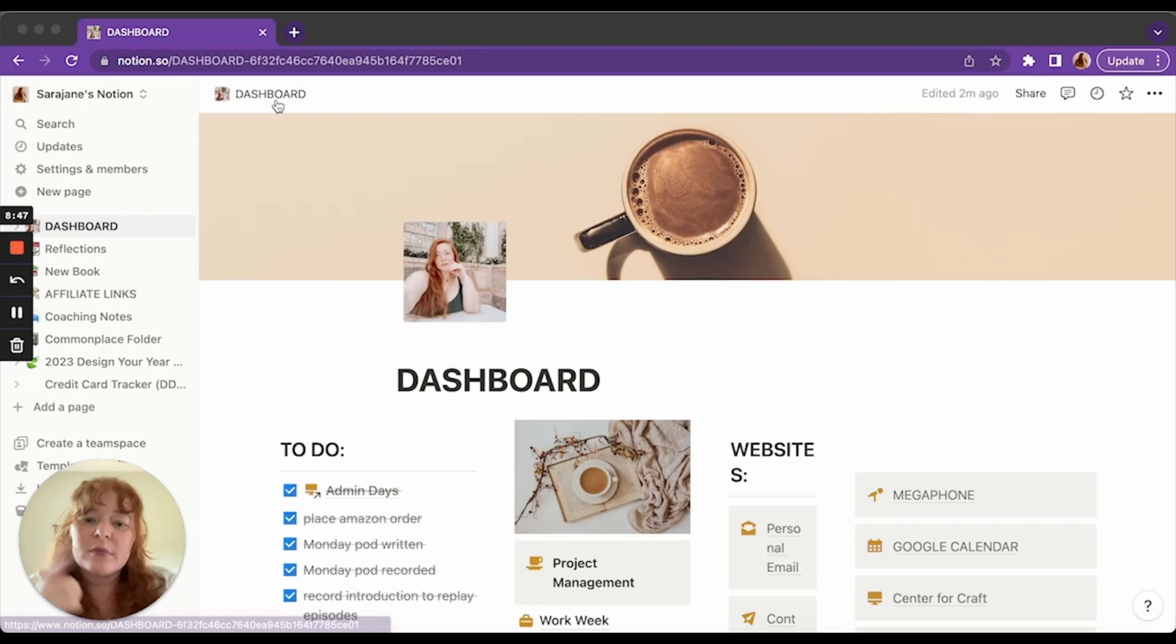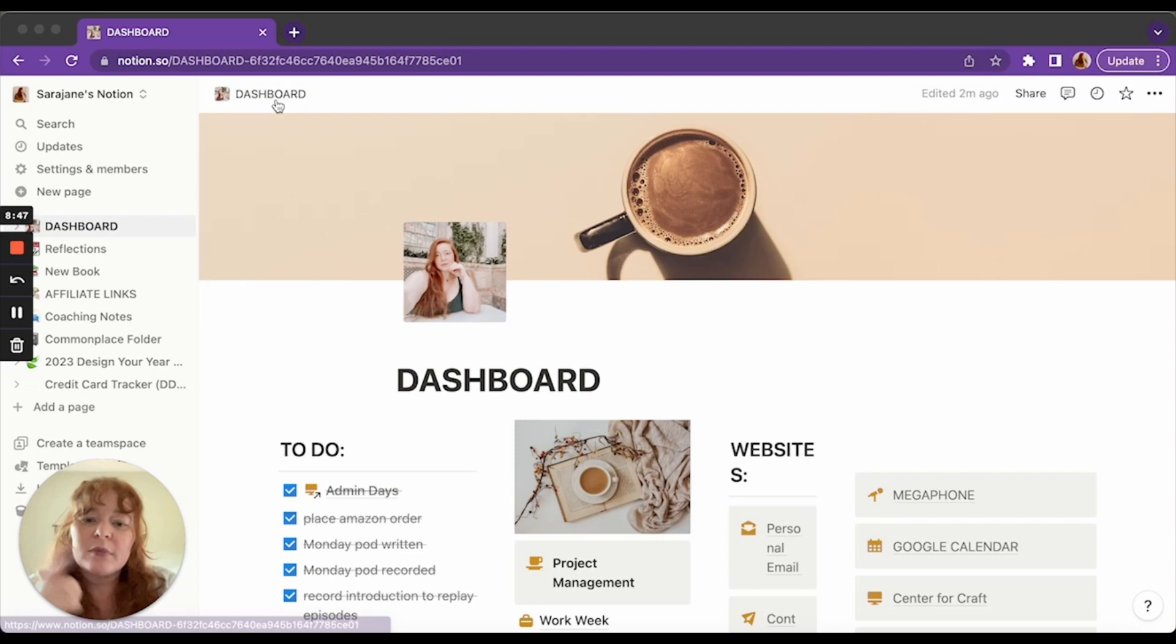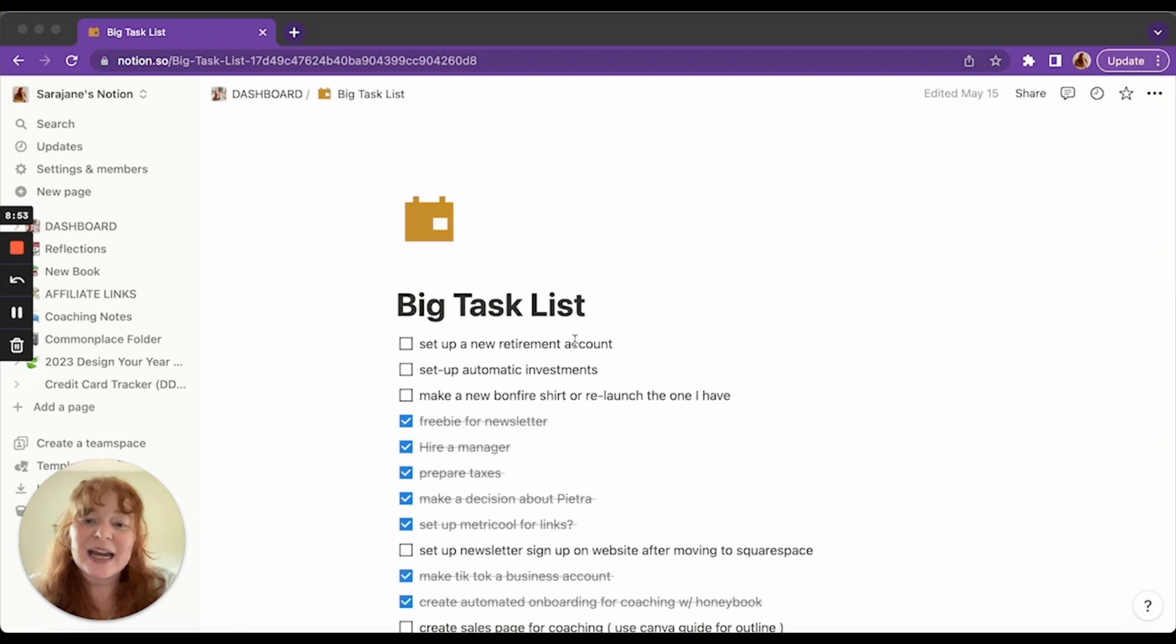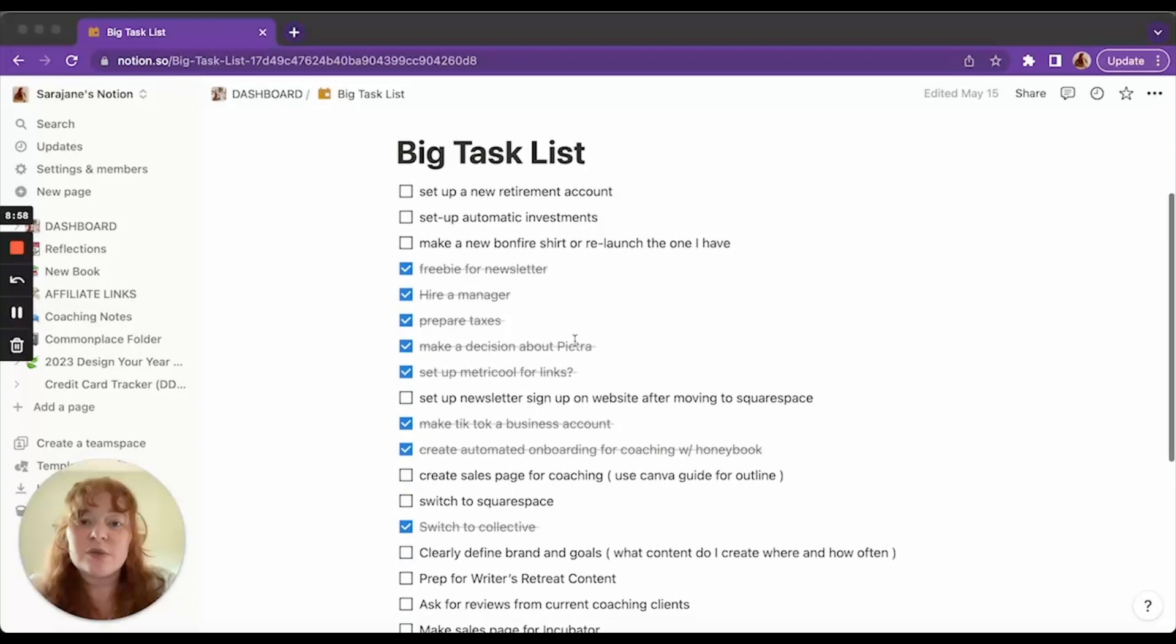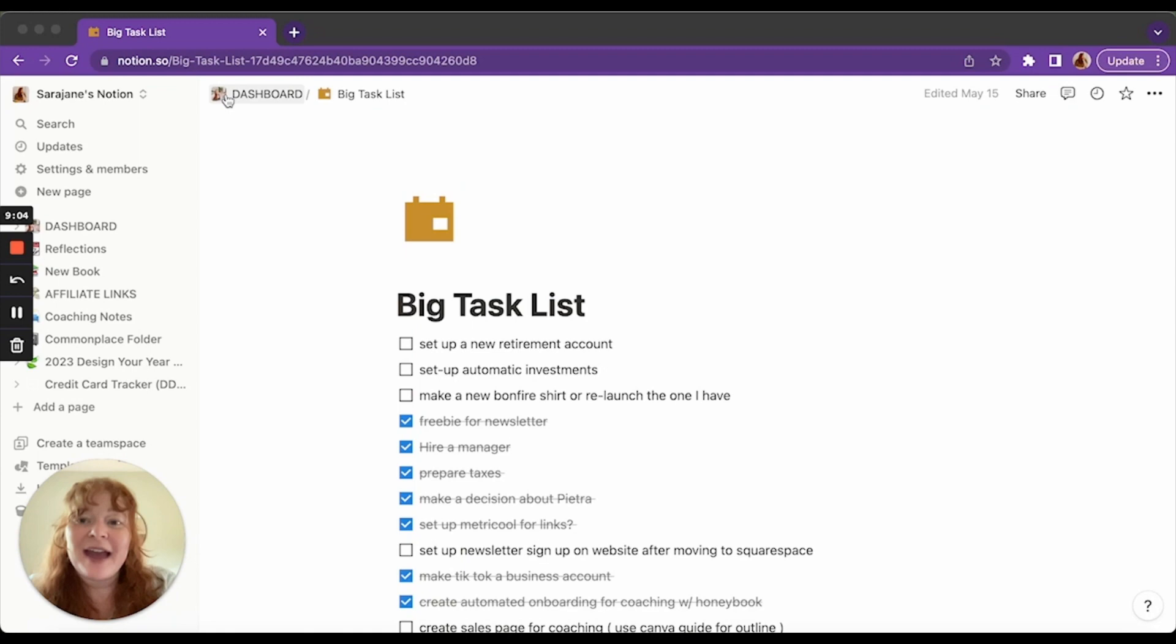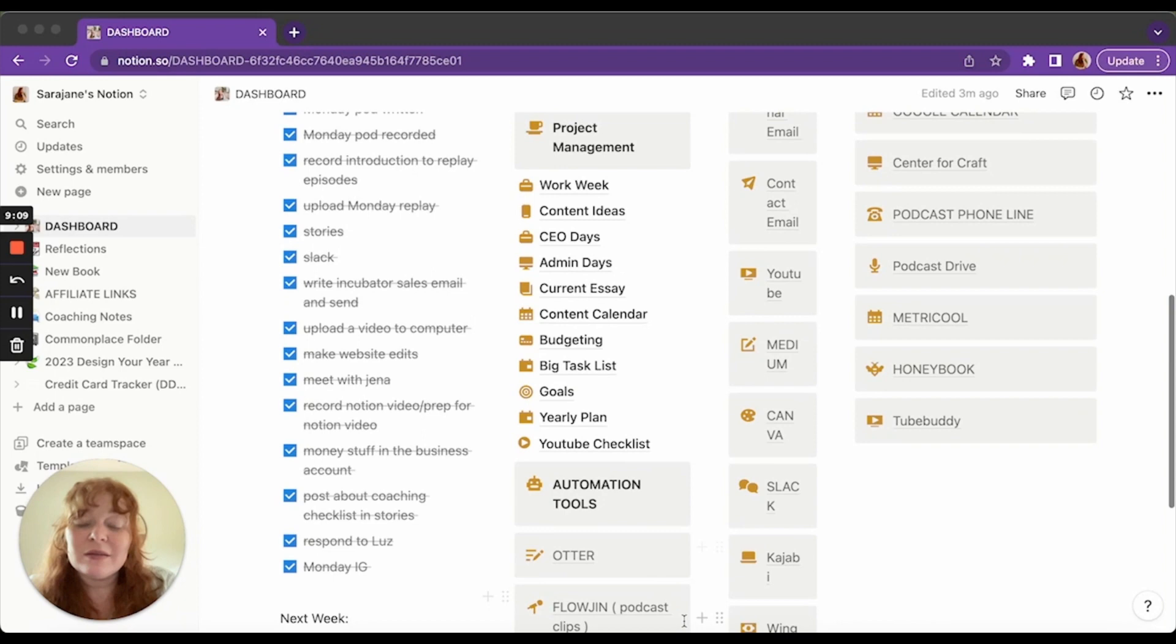Then we have the big task list. This I make at the beginning of the quarter. And then I just kind of go through and check things off as I do them. And then I pull from this every month and put it into my plan for the month. I try to do at least one of those big tasks every Monday. It's just every Monday I pull something from the big task list.